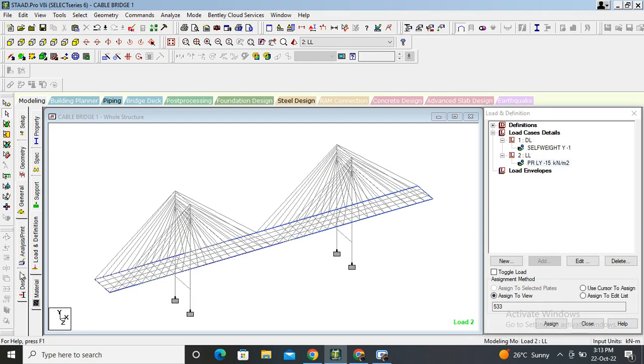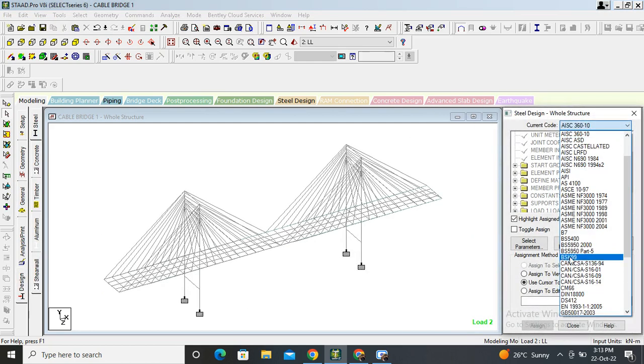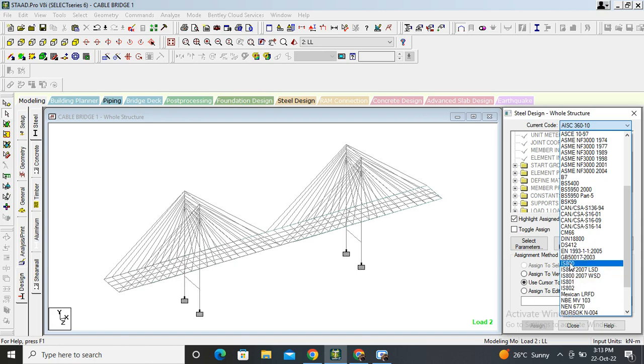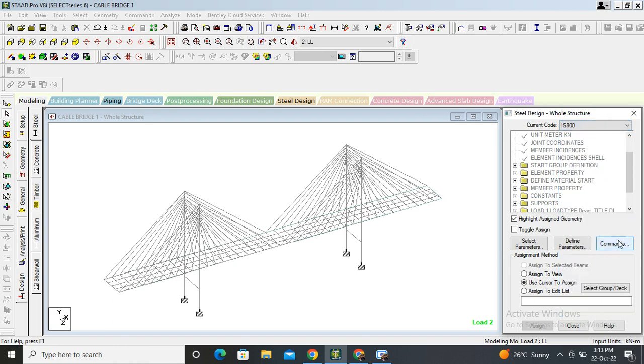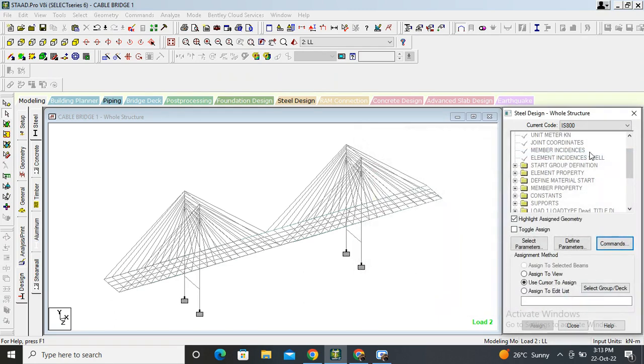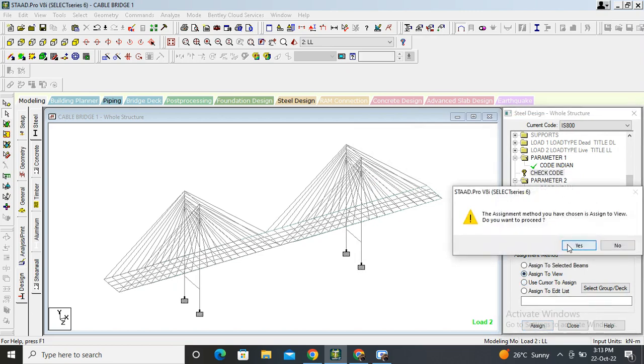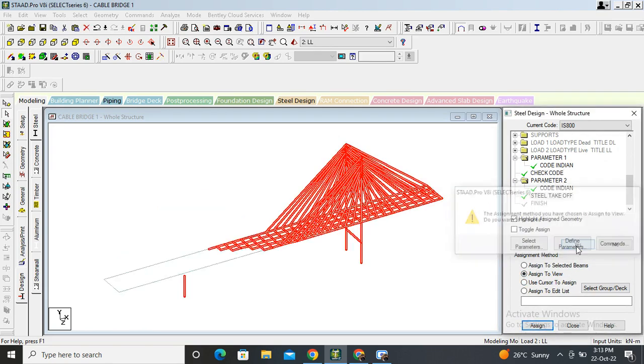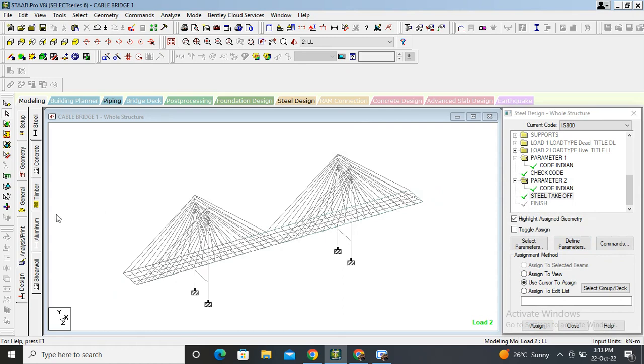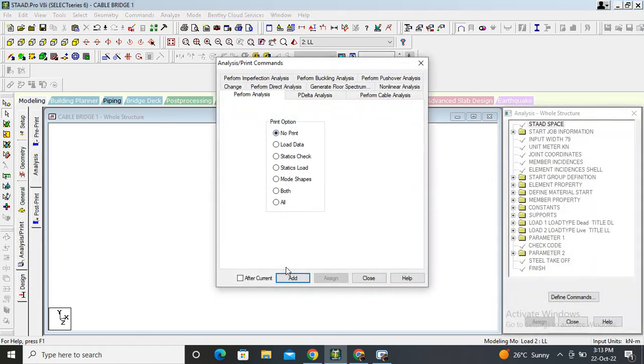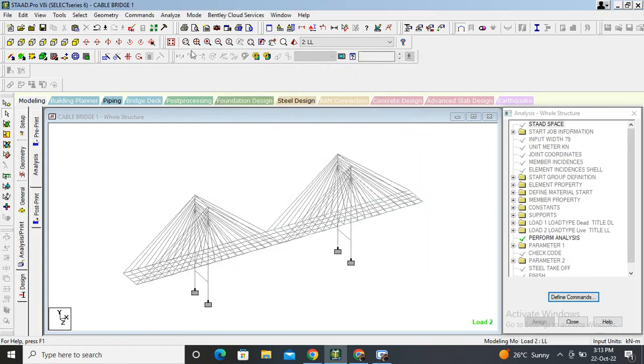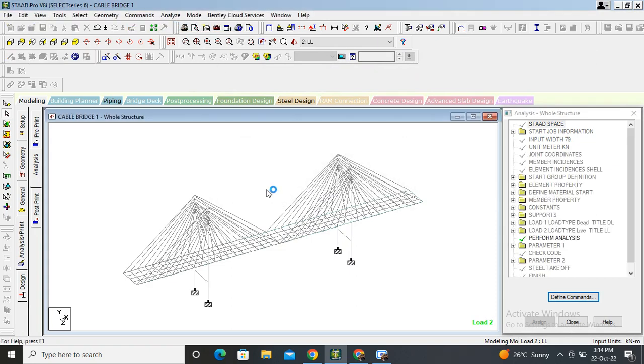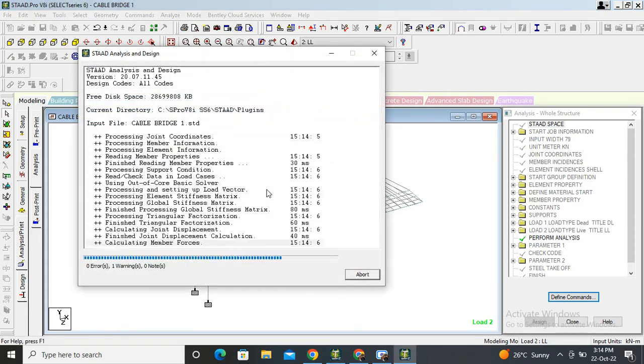Now design. Select our code, IS 800. Command check code, add, take off, add, close, close. Assign the commands check code, assign to view yes. Steel takeoff, assigned to view, assign yes. Right, now analysis and analysis, no print, add, close. Go on analyze, run analysis, save. Let's see.